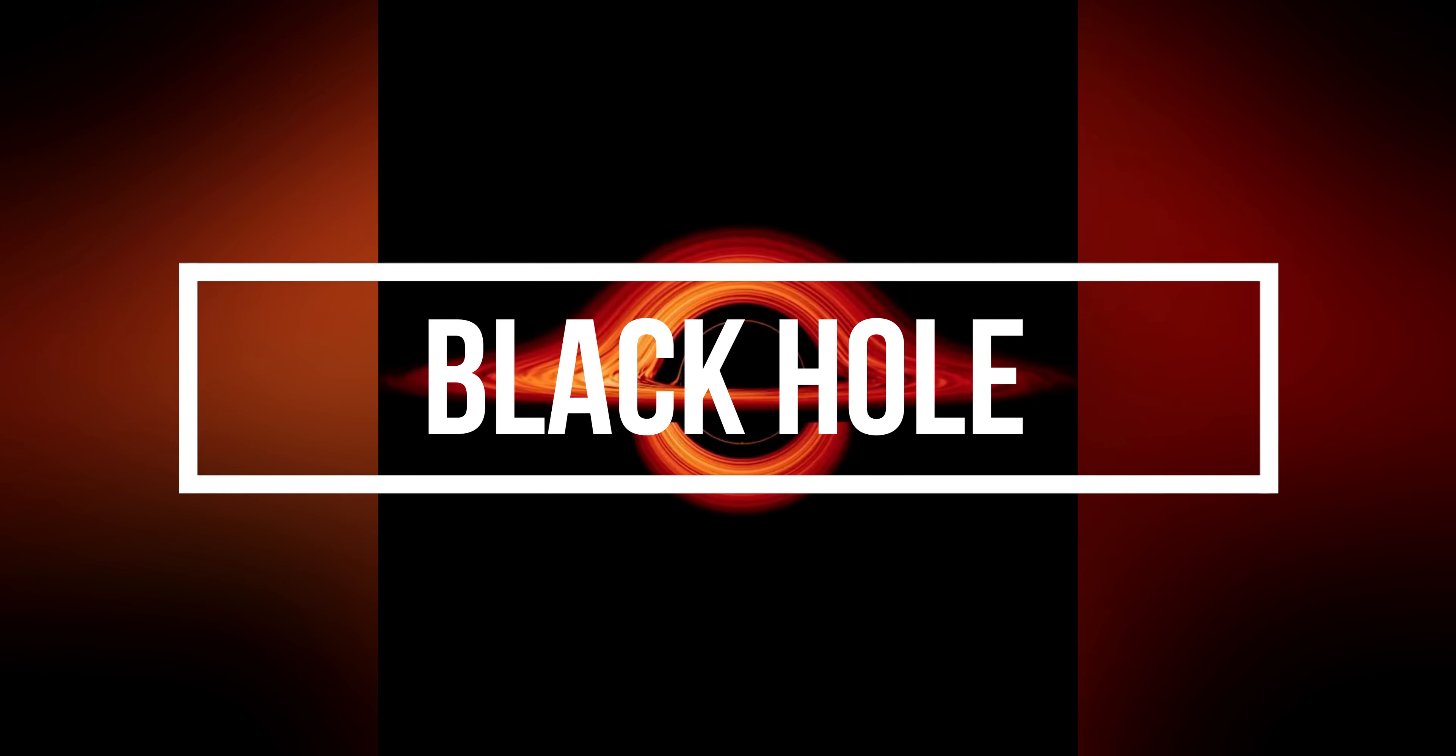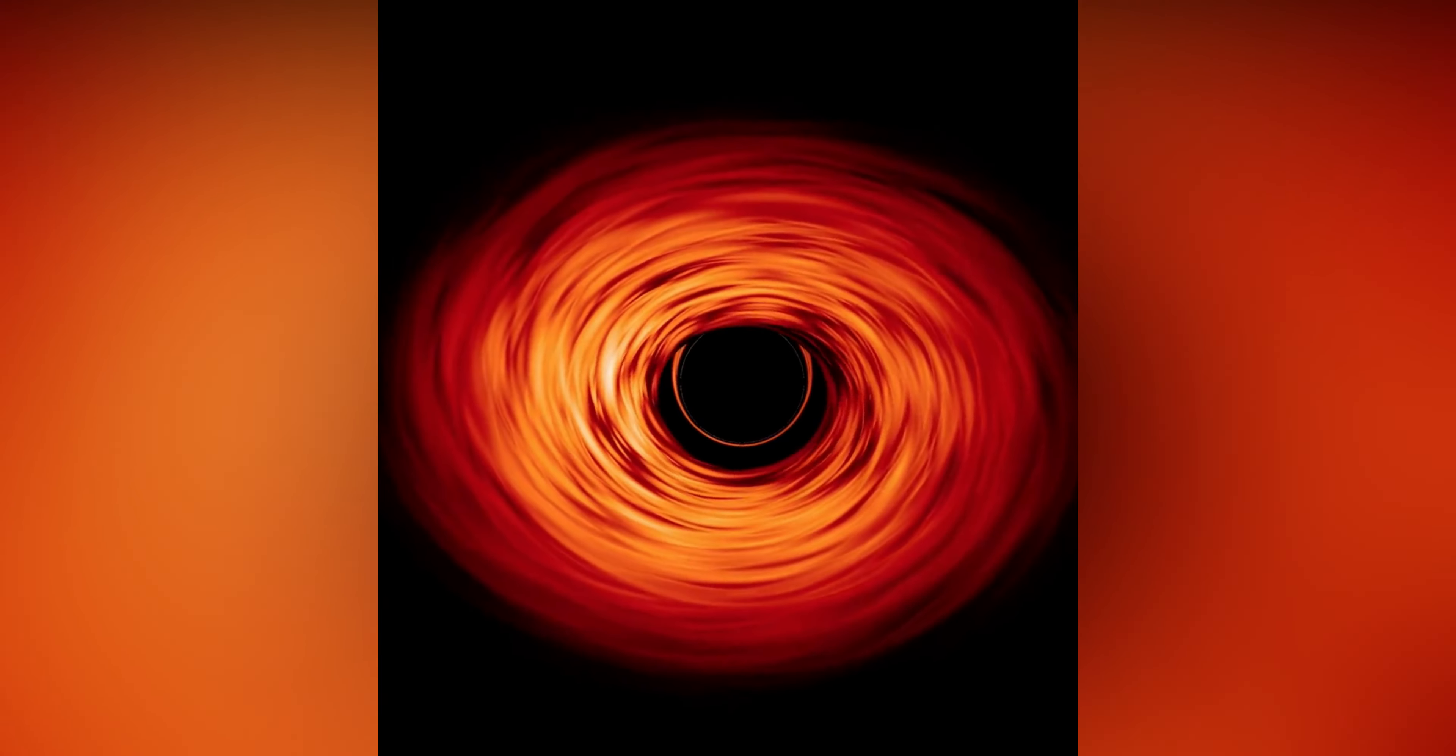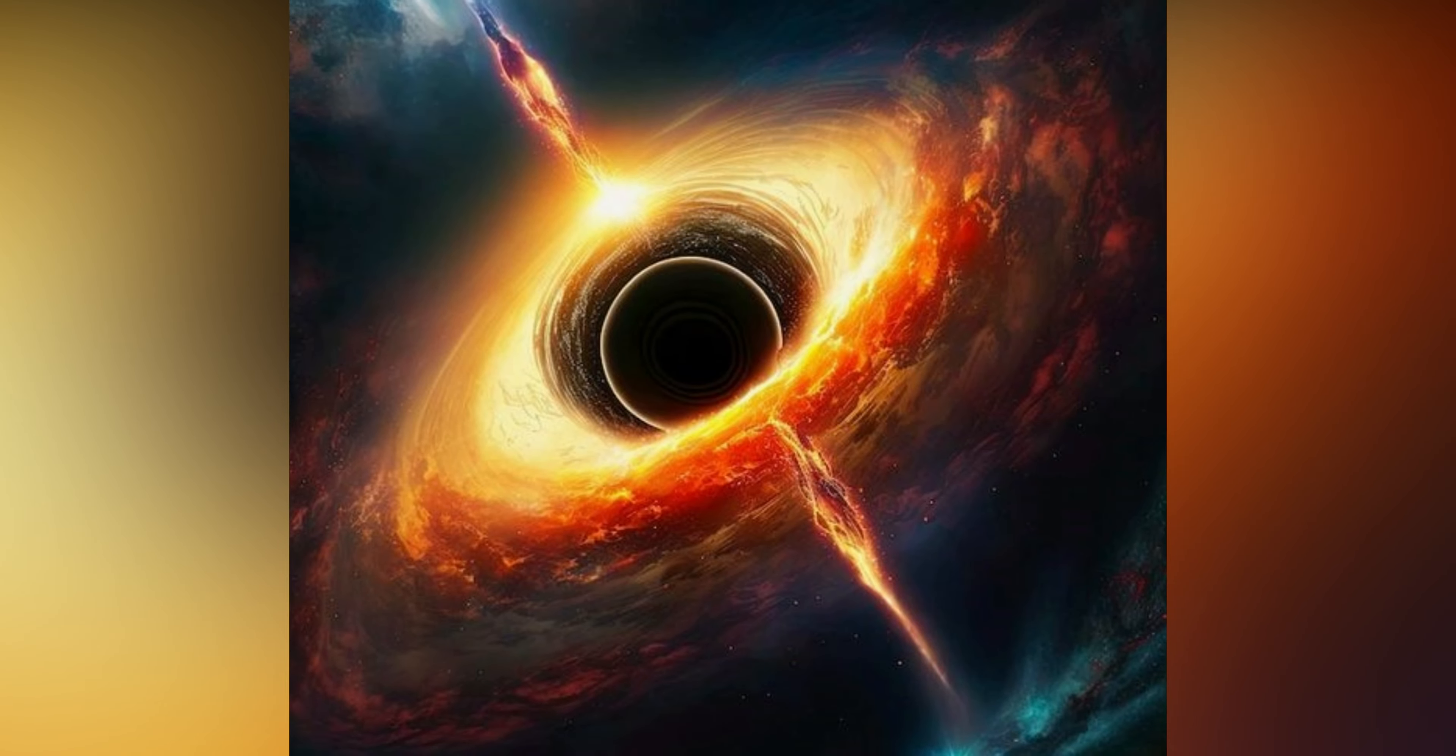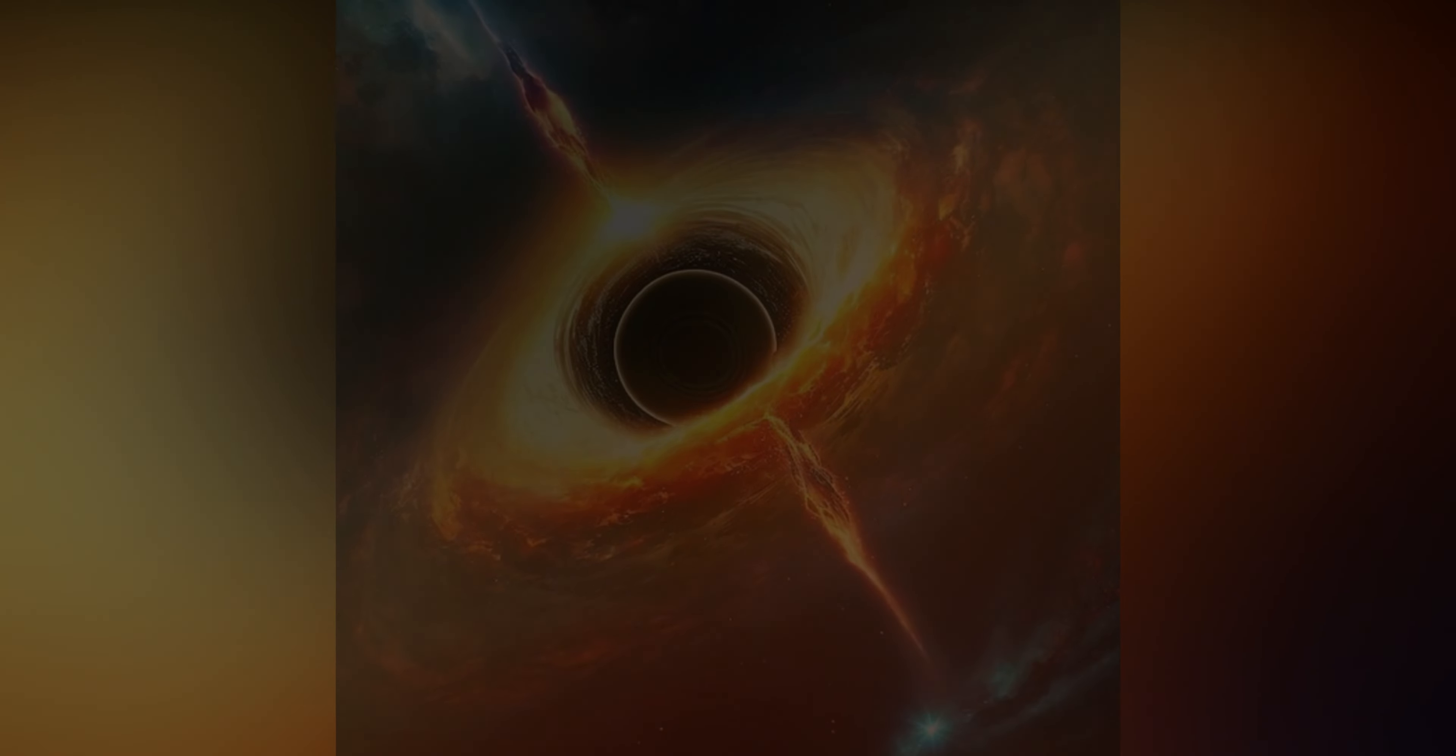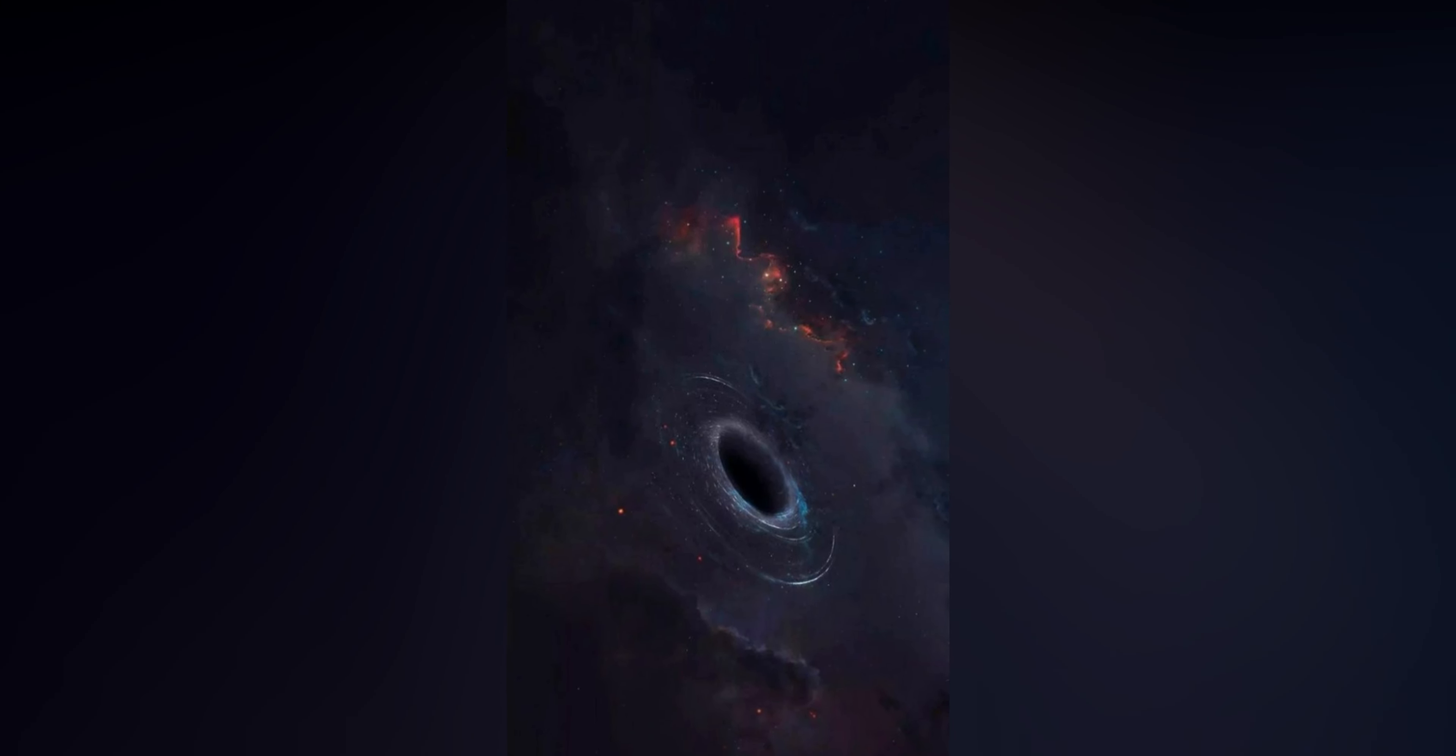Black holes, the mysterious cosmic entities with immense gravitational pull, can also generate signals. When matter falls into a black hole, it forms an accretion disk that emits various forms of energy, including x-rays and gamma rays, as it spirals towards the black hole's event horizon.